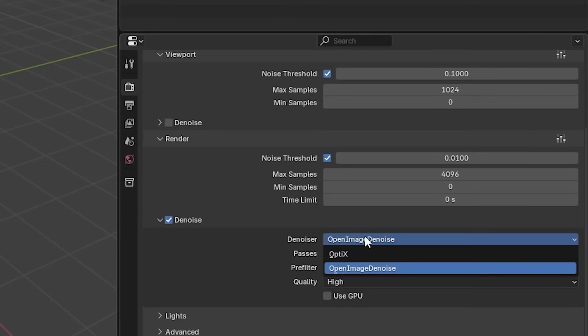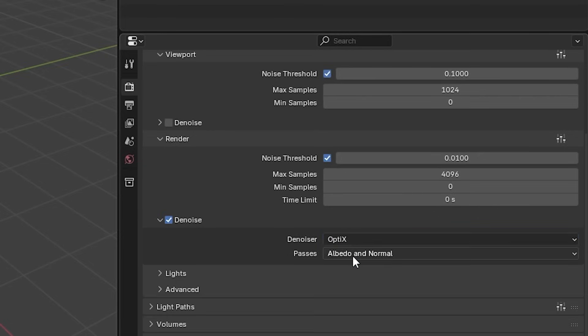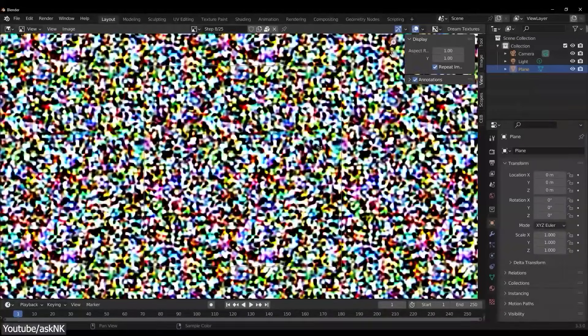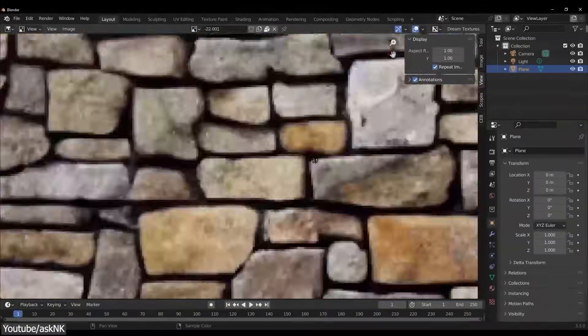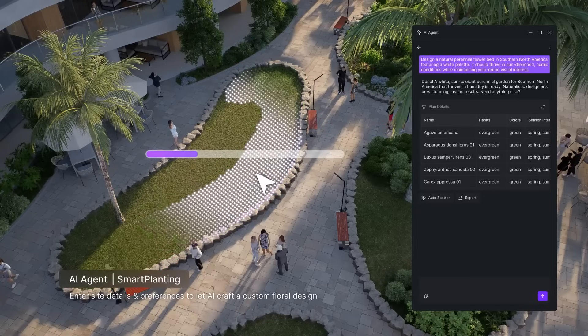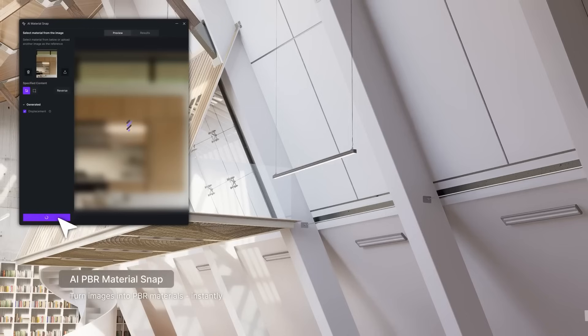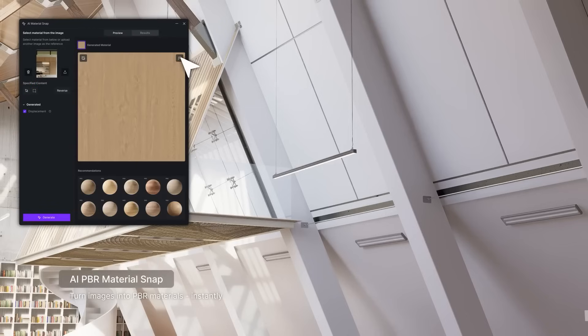So studios build render farms and 3D artists use tricks like baking and proxies to keep projects moving. But AI now is part of the workflow, helping with tasks like denoising, texture cleanup, and generating quick starting points. Now rendering is moving from pure computation to a process assisted by these tools.